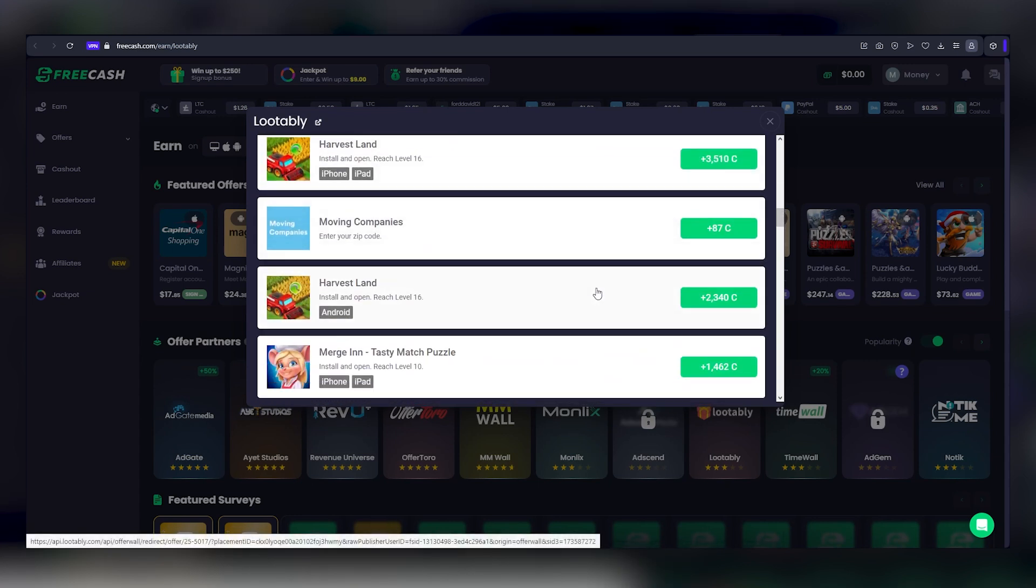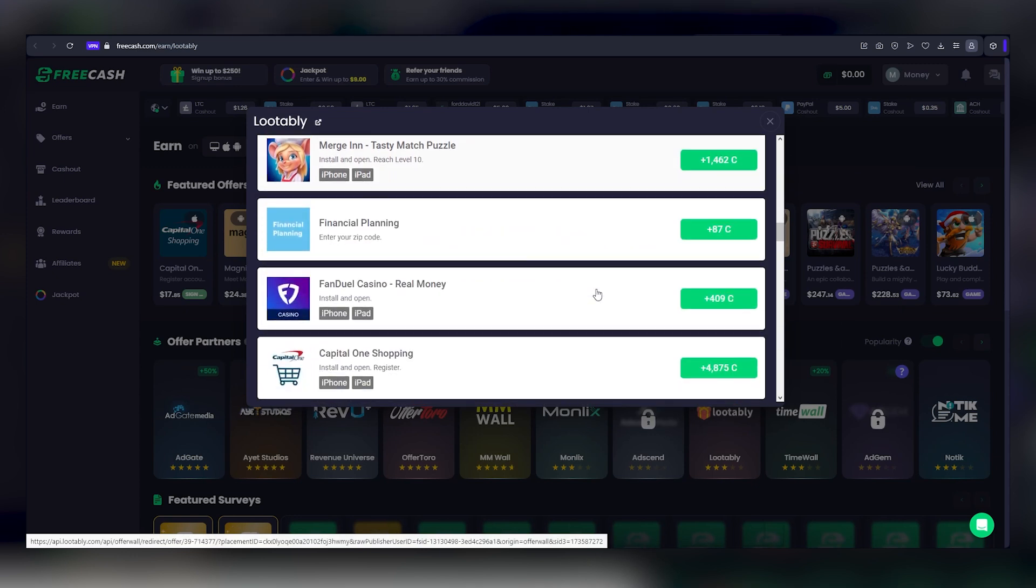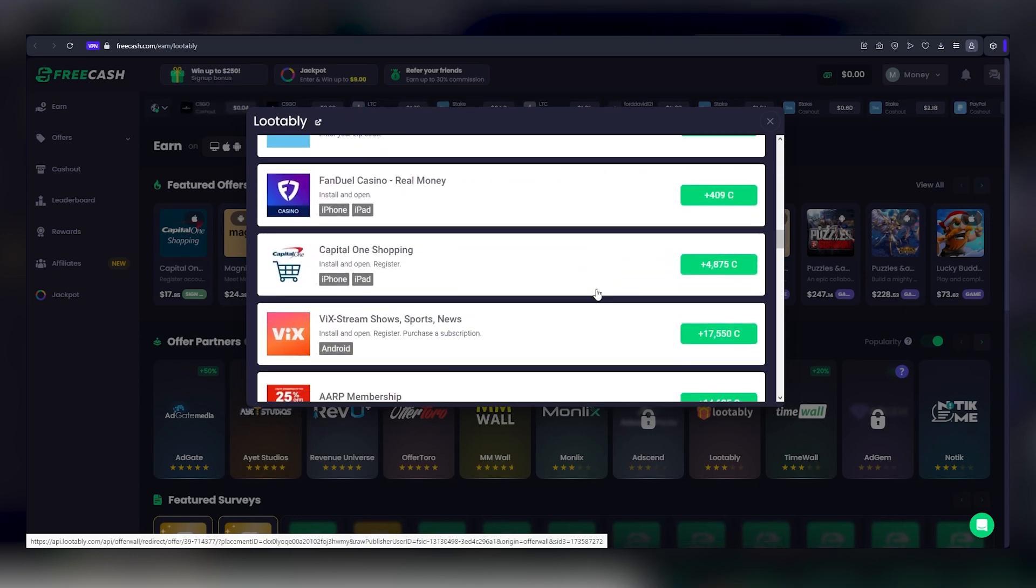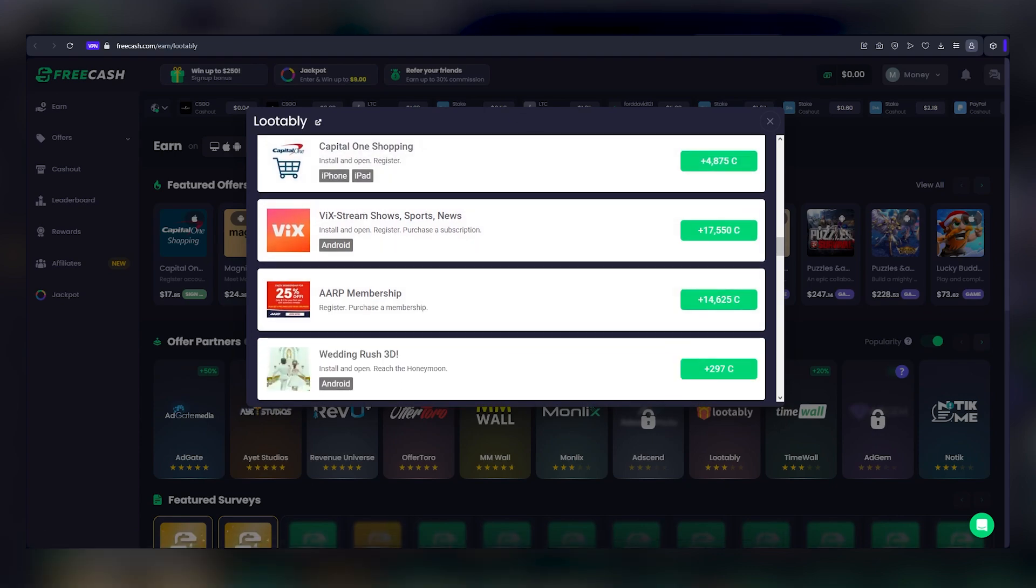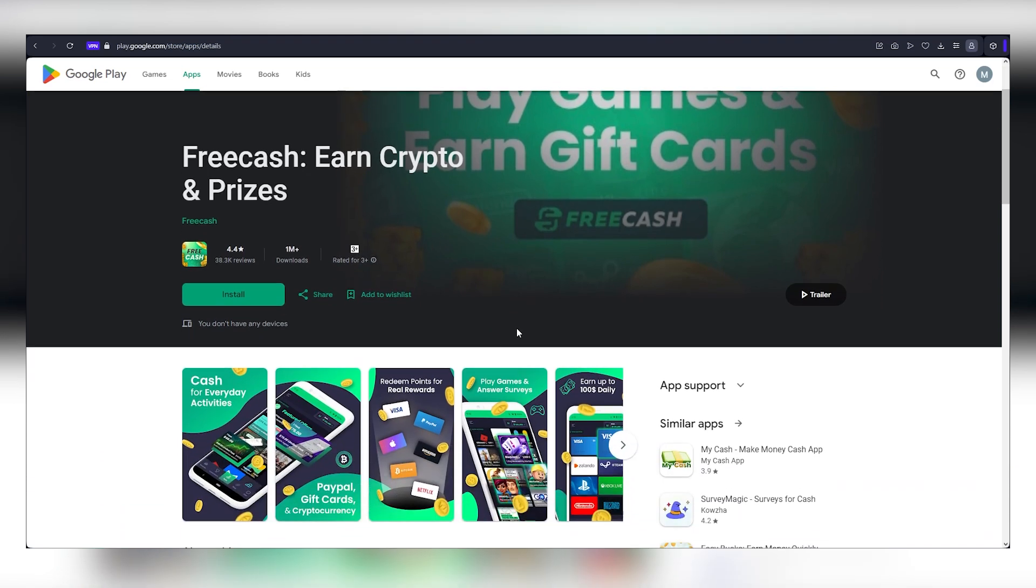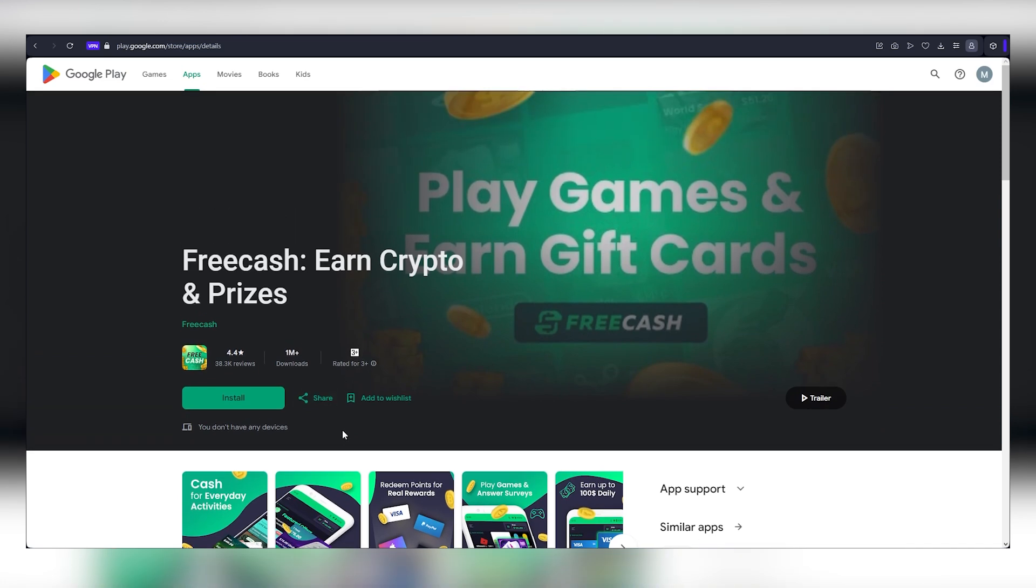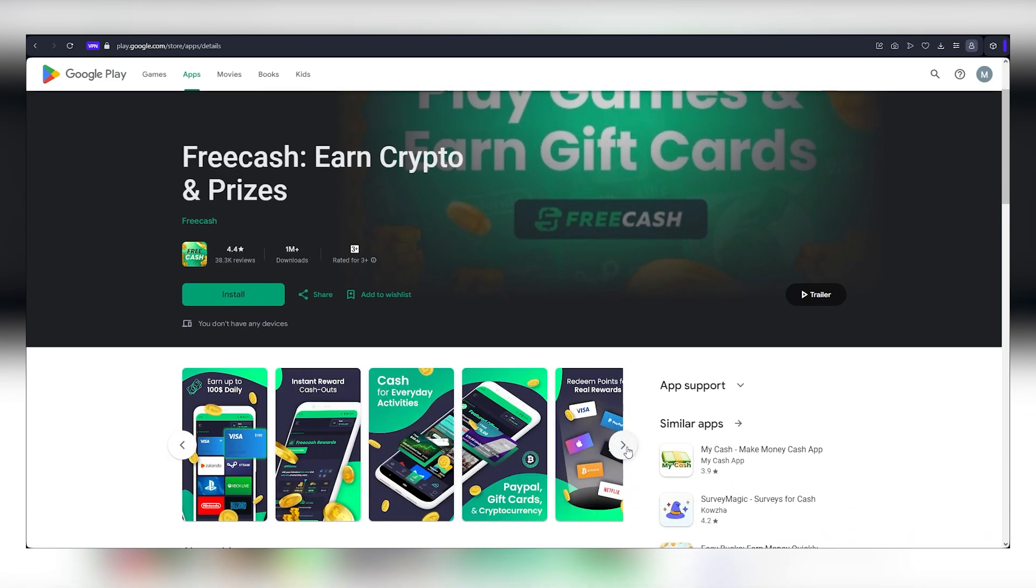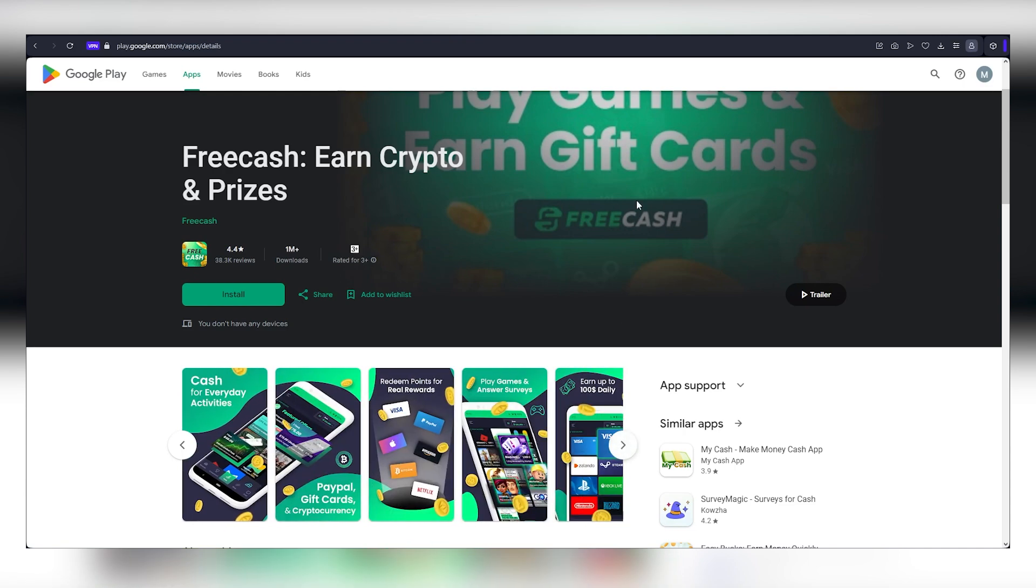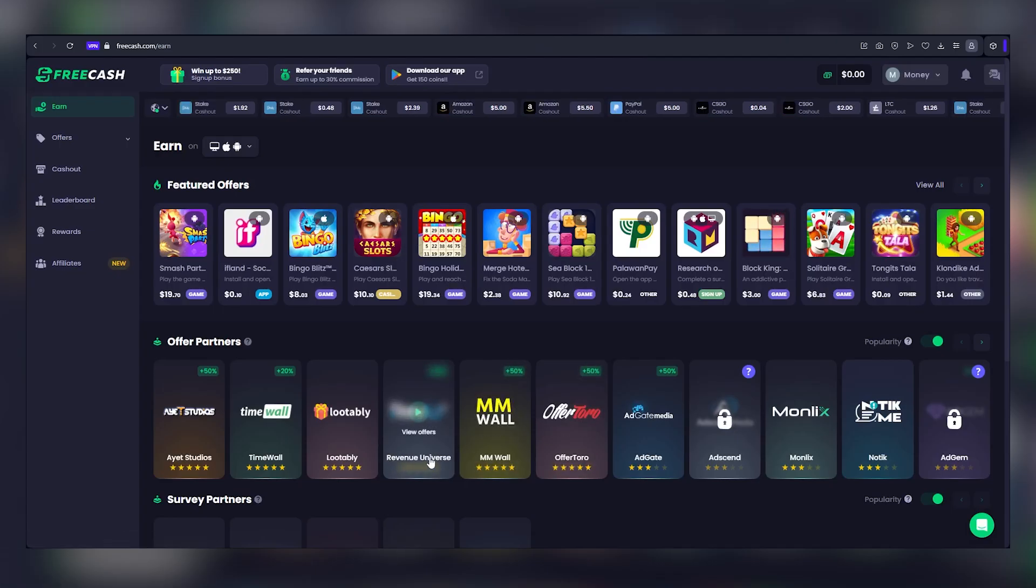Moreover, FreeCash caters to both computer and smartphone users. If you wield an Android device, simply head to the Google Play Store and install the FreeCash app. Impressively, the app has already garnered over 1 million downloads, attesting to its popularity. In the realm of OfferPartners, it's worth noting that Lootably is a standout option known for its high rates. Another commendable partner is RevenueUniverse. While these two reign supreme, you can certainly explore other partners to uncover additional income sources.